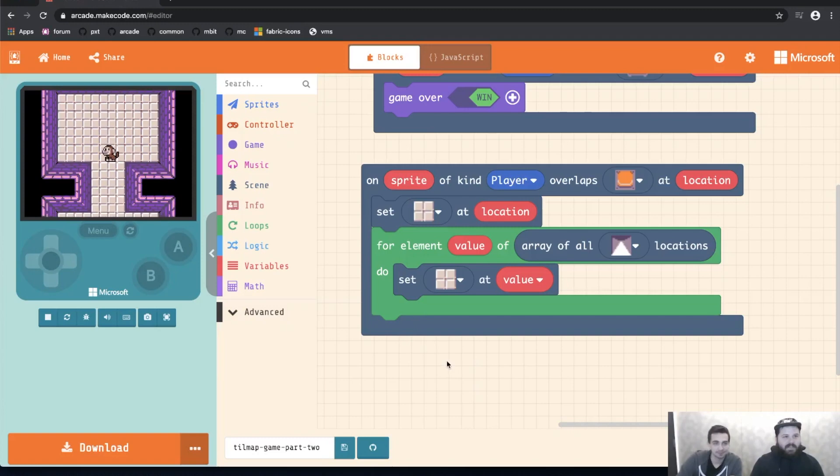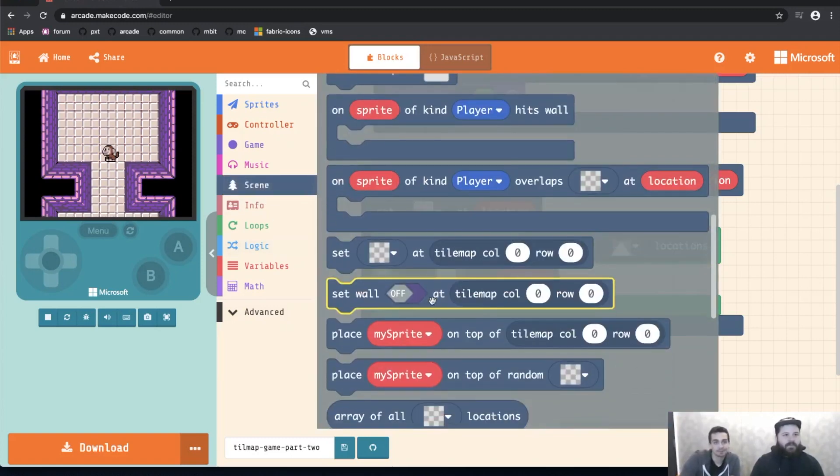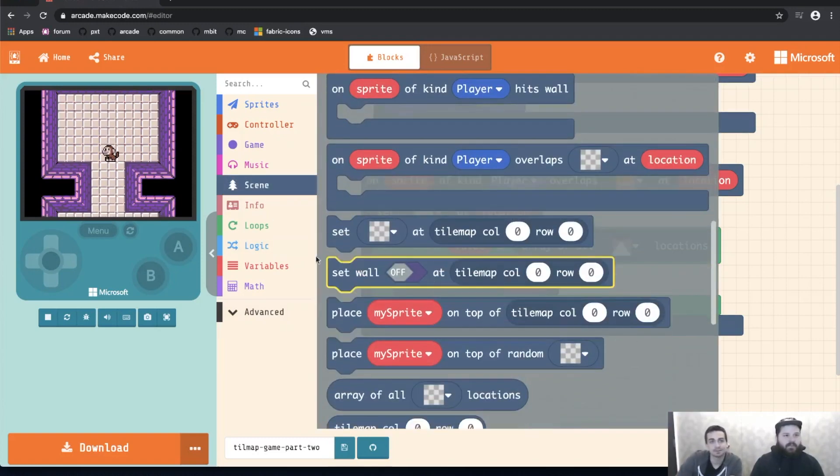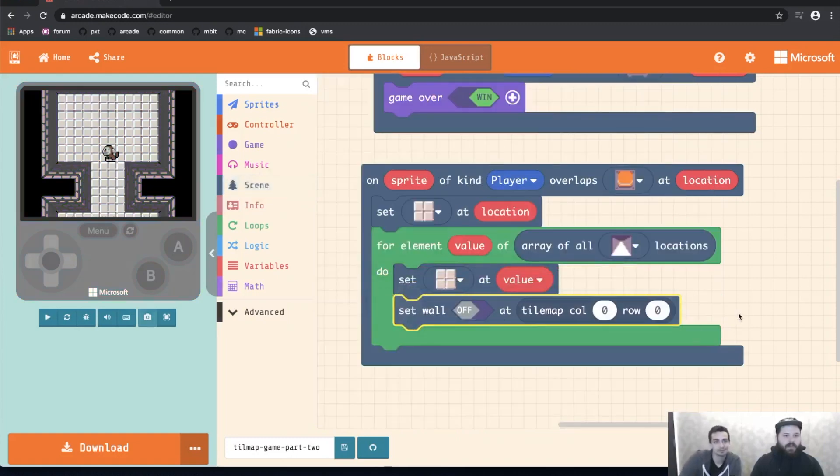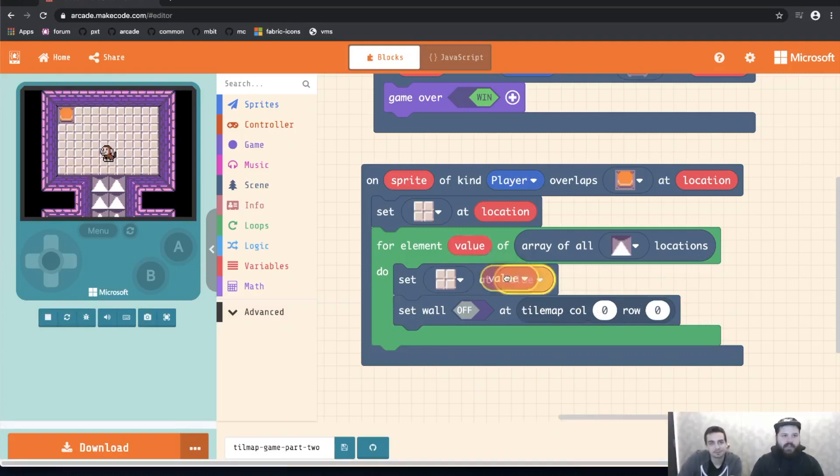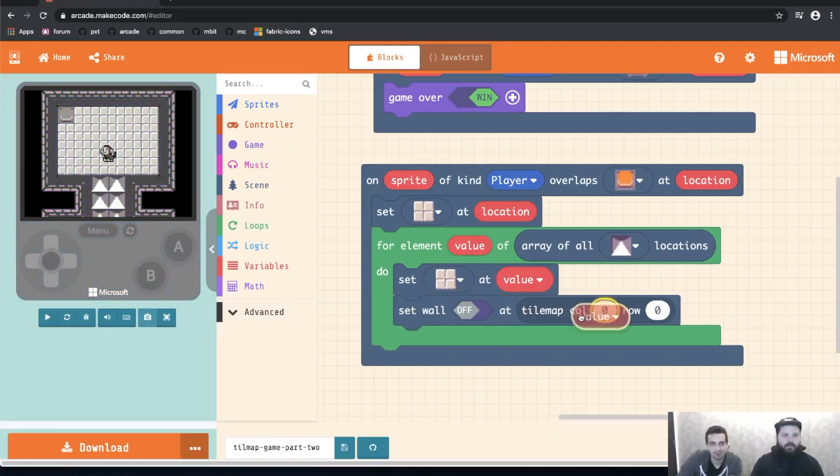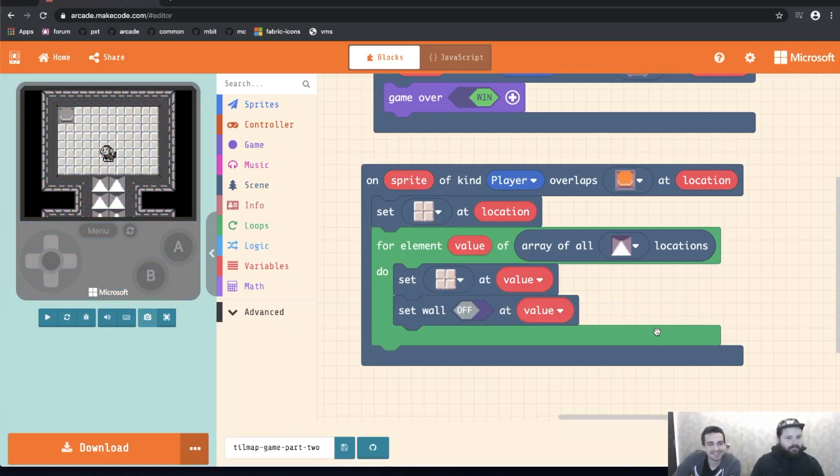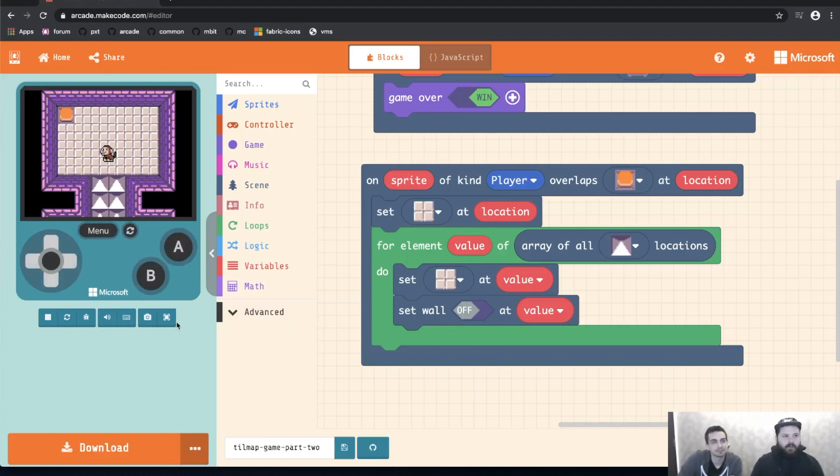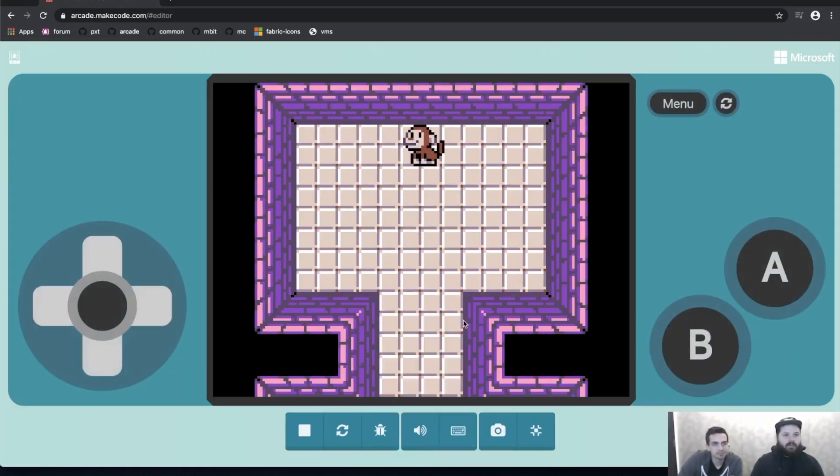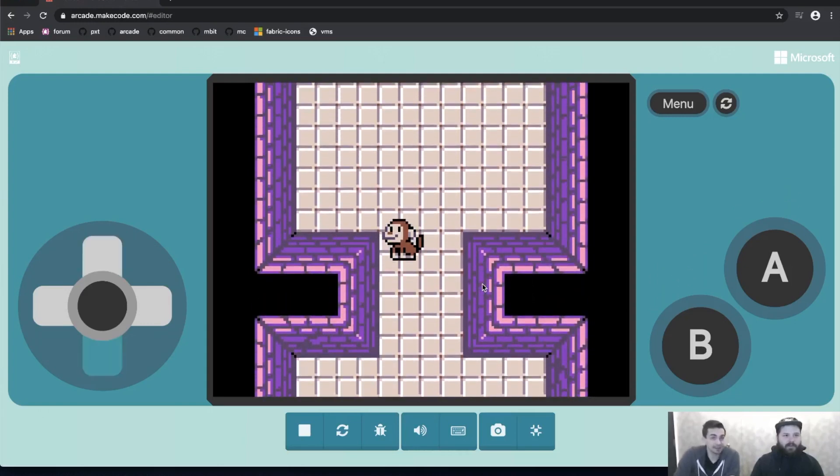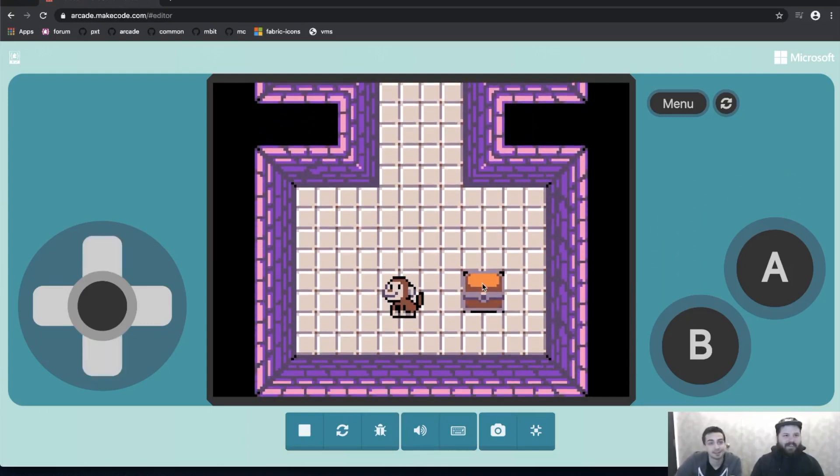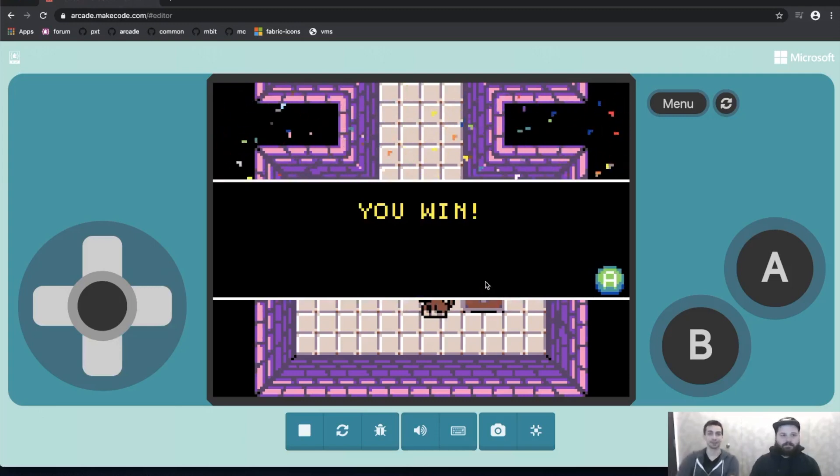So there's one other block I'm going to need and if we'll go into the scene category we'll find it right here. The set wall block. So this takes in a location just like our other one and I'm going to drag in value again. And the wall can either be on or off. So in this case we want it to no longer stop the player from moving so we're going to set wall to off. So let's try this out real quick. Monkey's going to walk up. Hit the button. Our tiles disappear just like before. But this time we can walk through. And now I can walk over to the chest and win the game. Perfect.